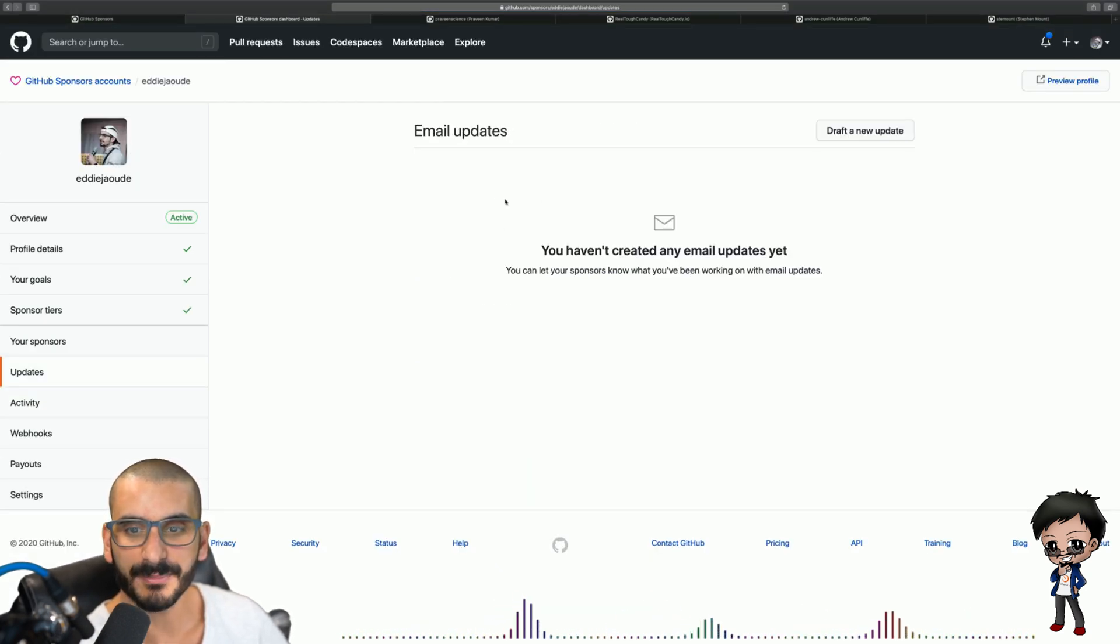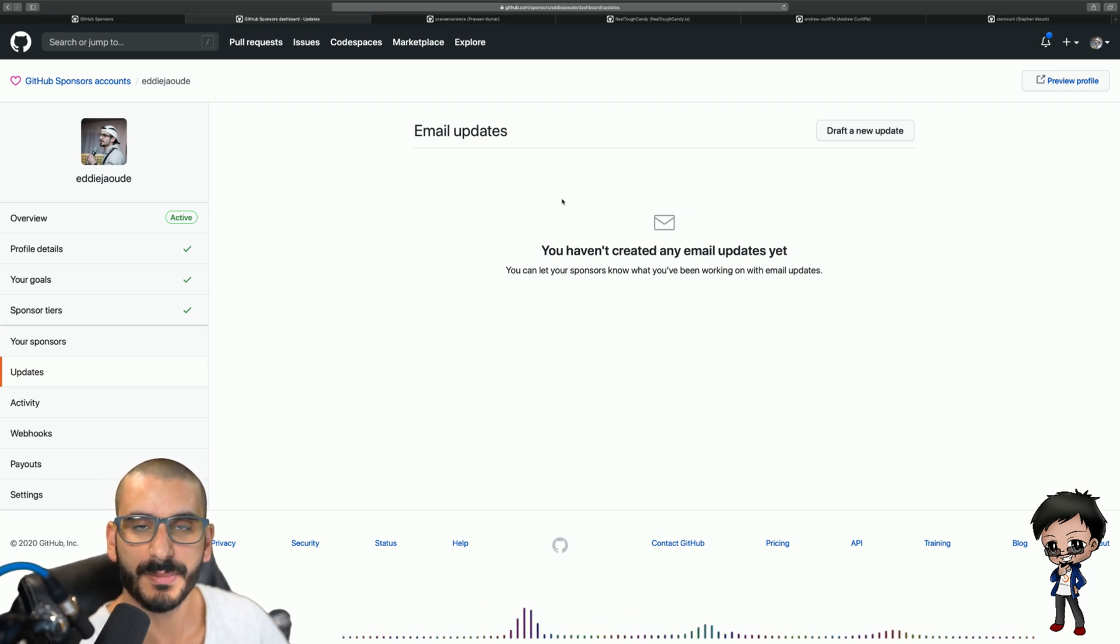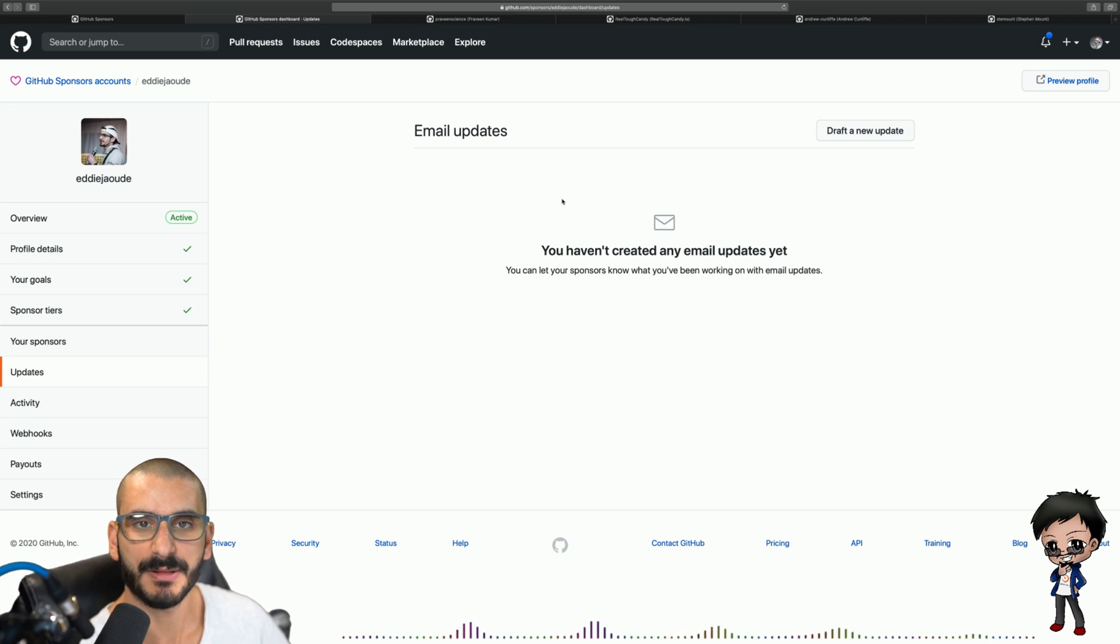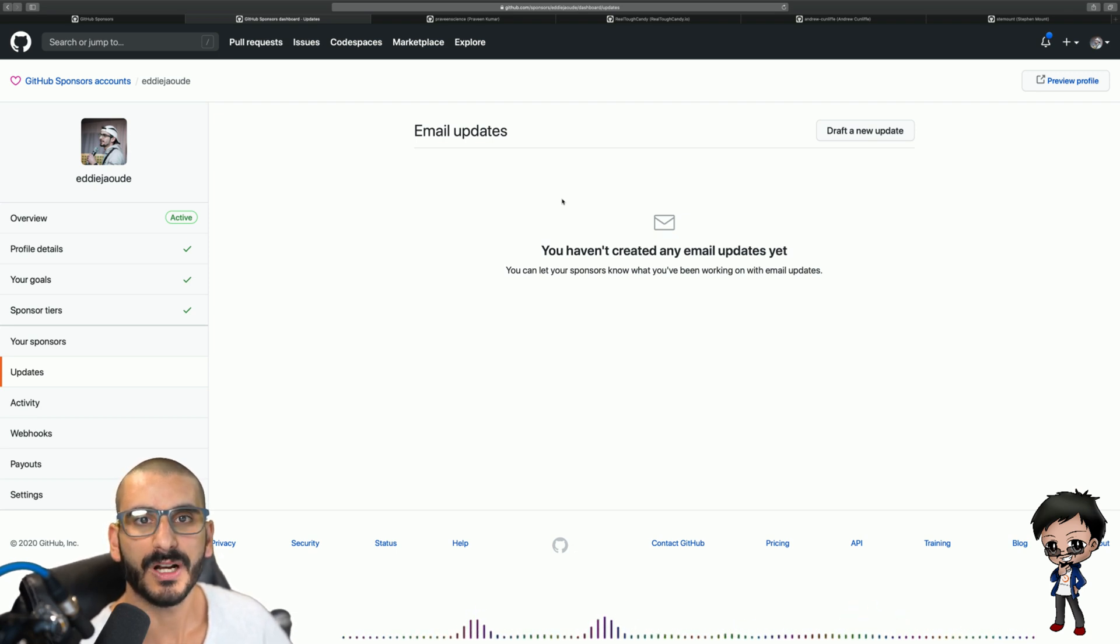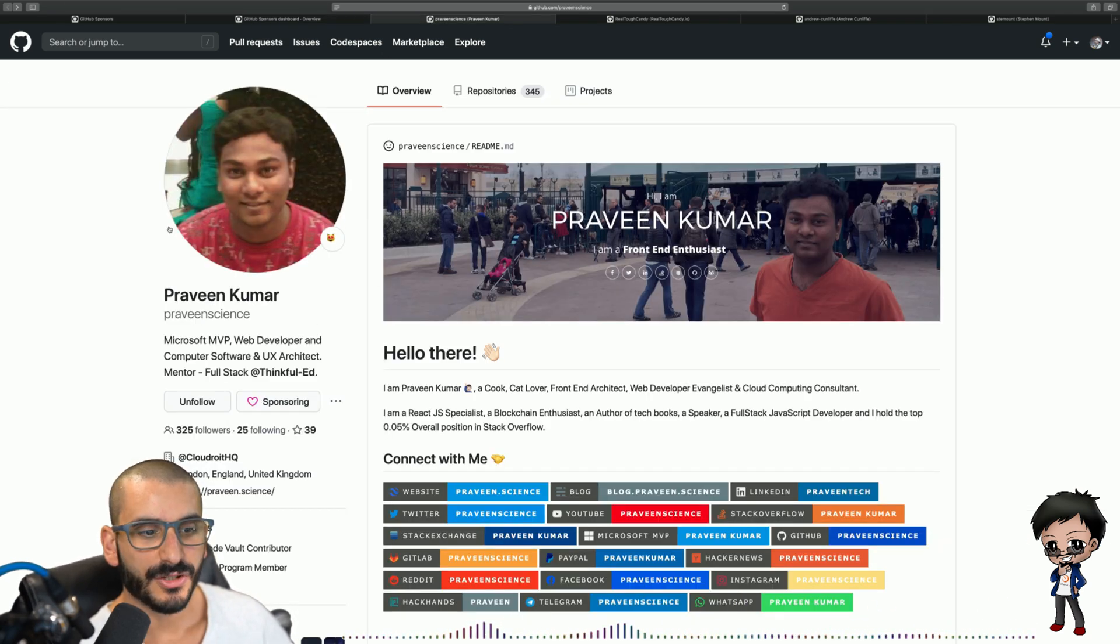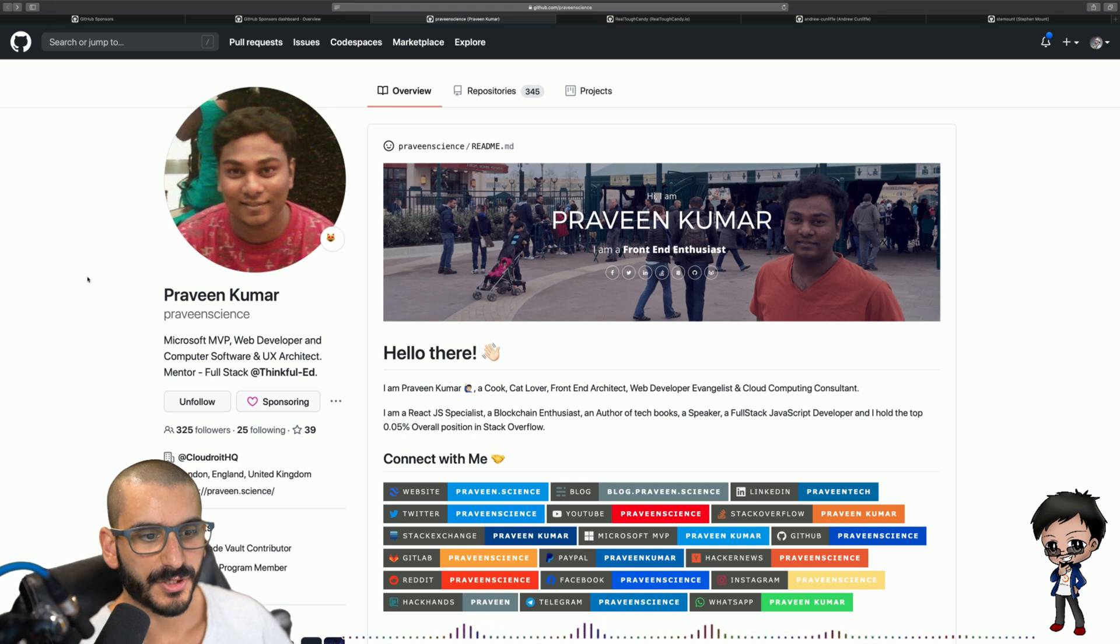You can send out update emails to the people sponsoring me to let them know what I'm up to which is really exciting. I can let them know what's happening in the future and keep them up to date with more relevant information. So let me show you someone I'm sponsoring.